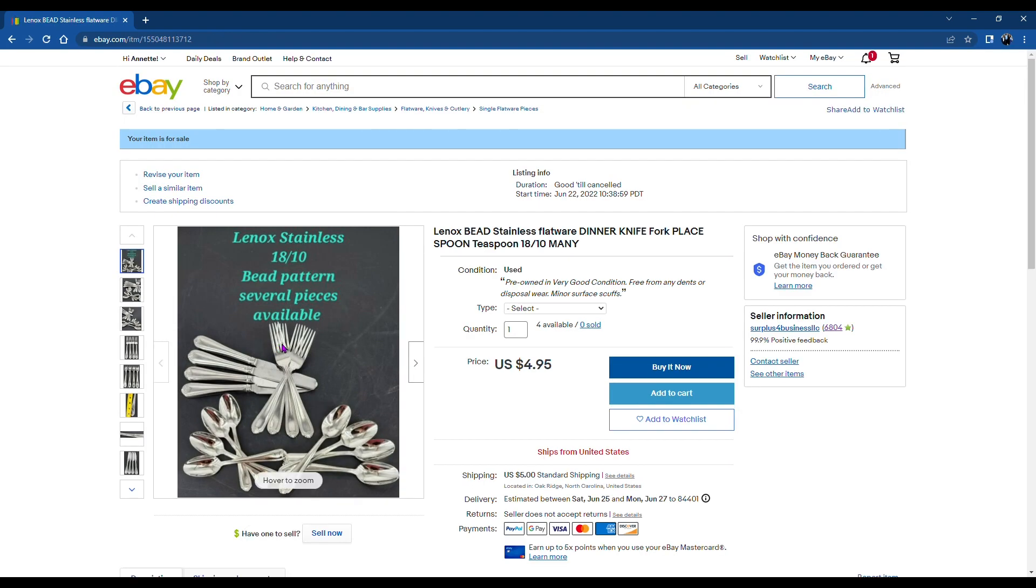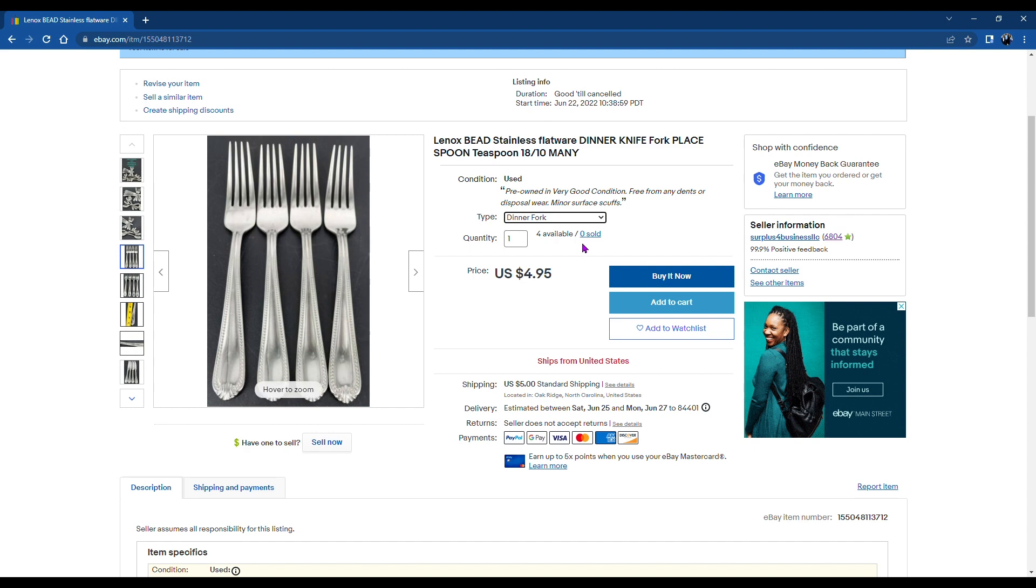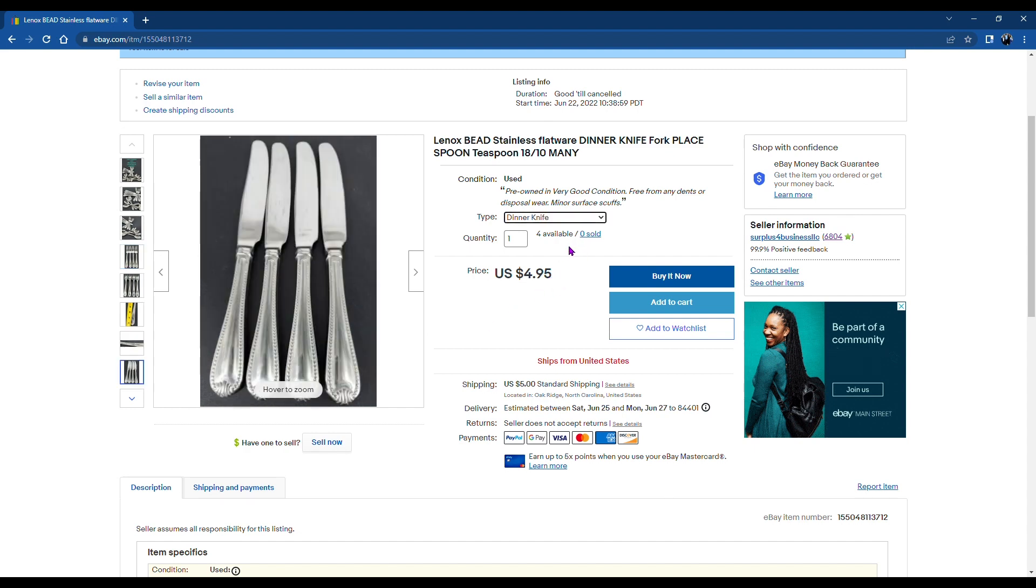And you see the overview photo, which is nice. People can select what they want. A dinner fork. I have four available. The price. I ship internationally. It's all in there.